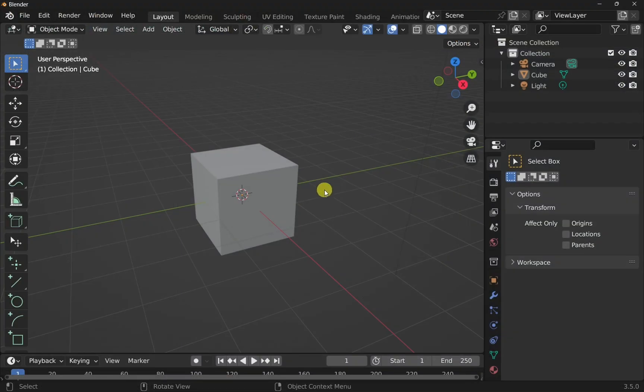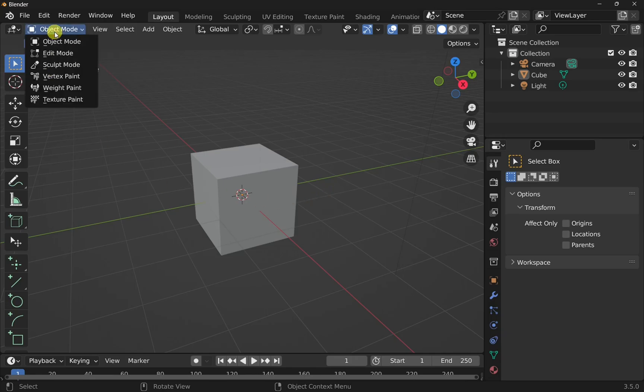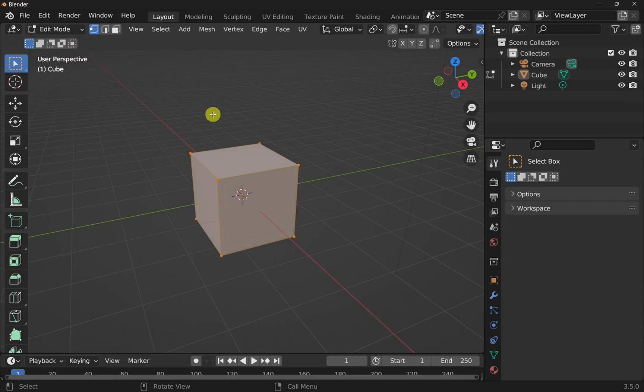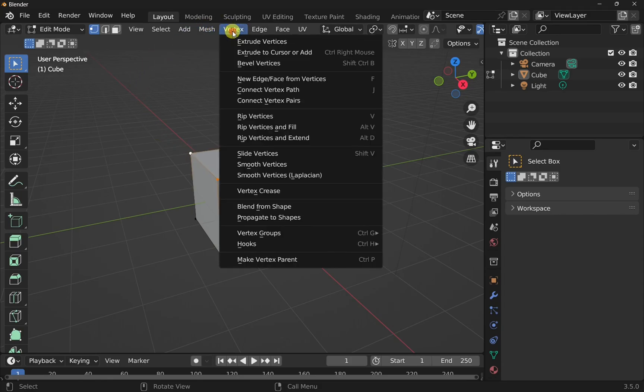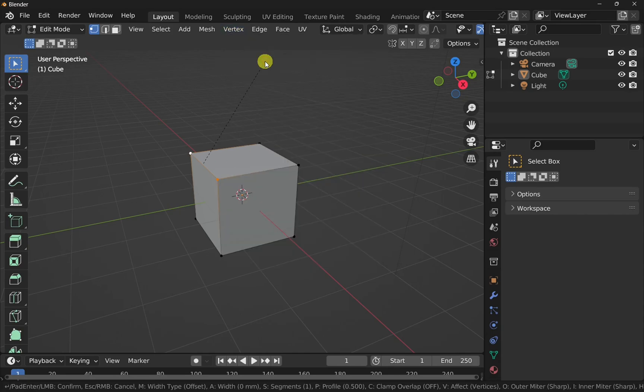In Blender, as said, this is the bevel tool. There's two ways of adding a bevel. First of all we could come up and come into edit mode. Now I'm going to show you adding a bevel to the vertices. We can do that by shift clicking on the vertices that we want and then come up to vertex and bevel vertices.